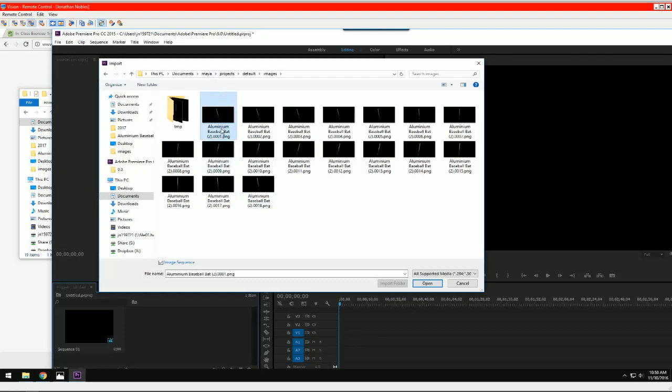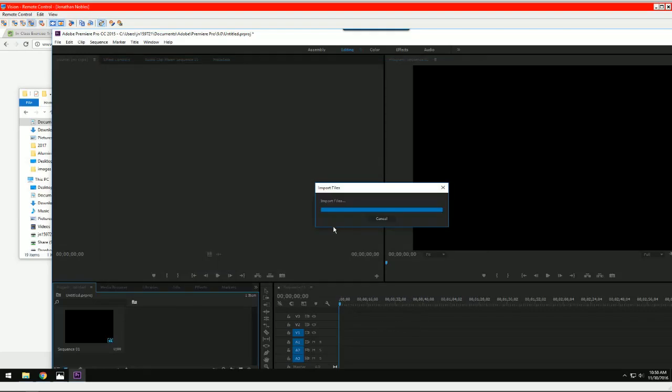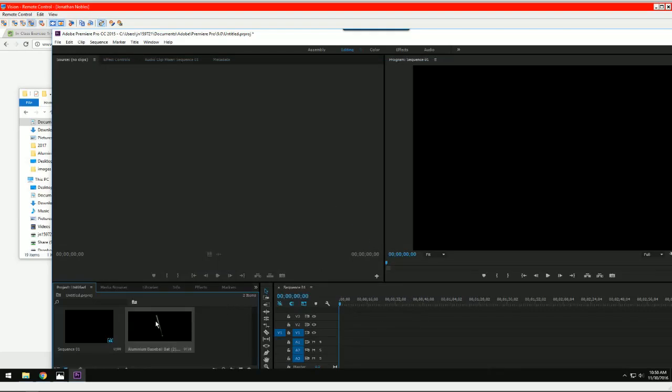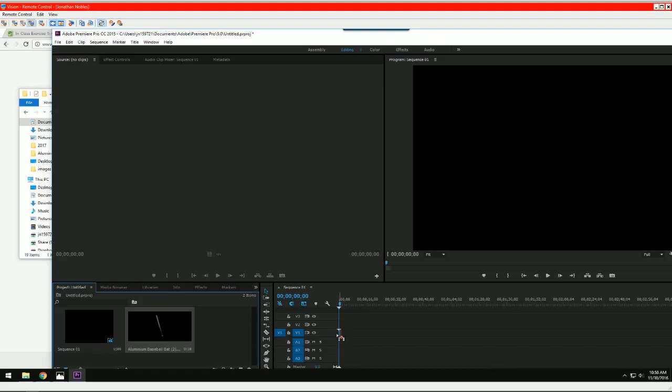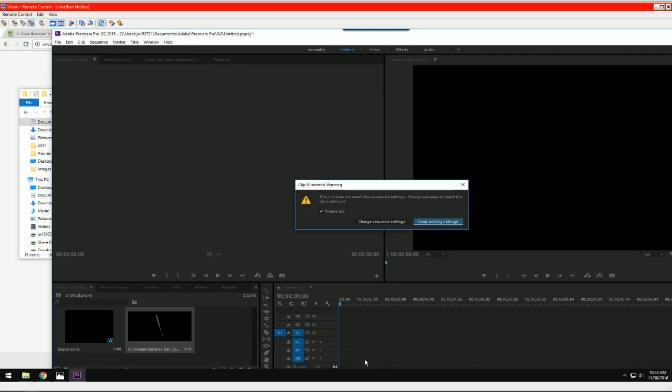We're going to choose the first image in the sequence and make sure image sequence is checked and hit open. That's going to generate a clip of your sequence. See that? And then you can just drag that right over into your timeline.